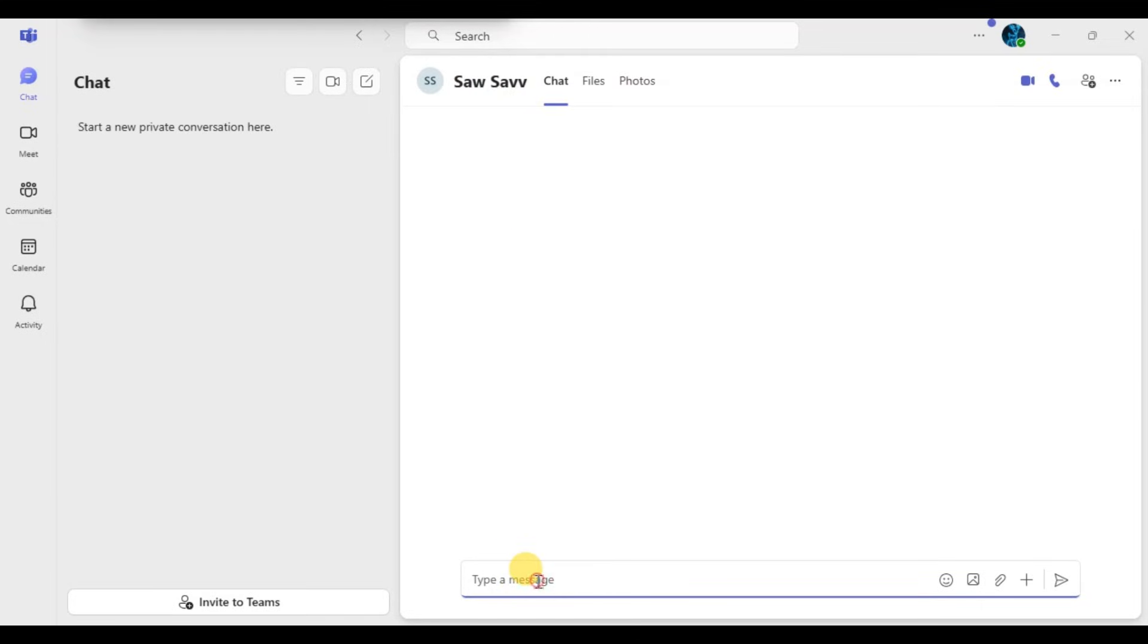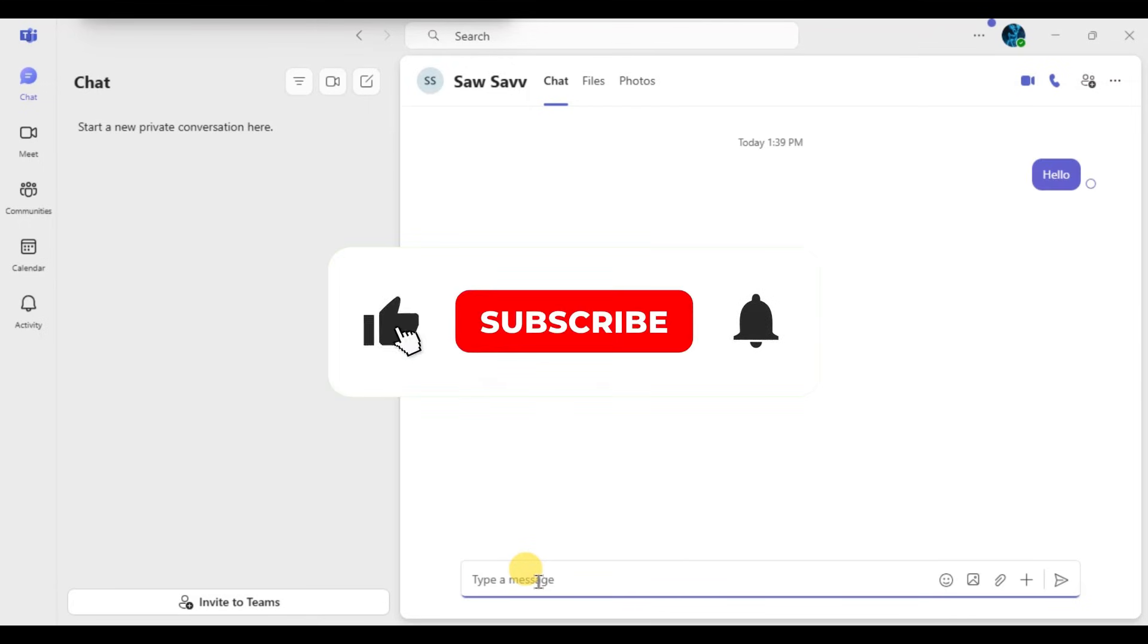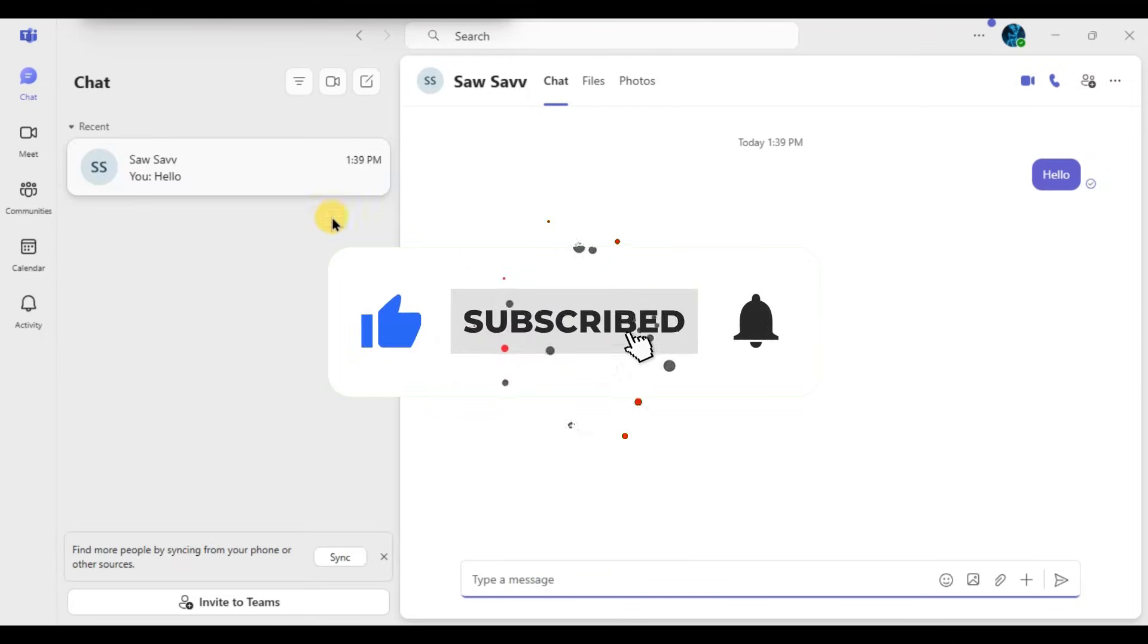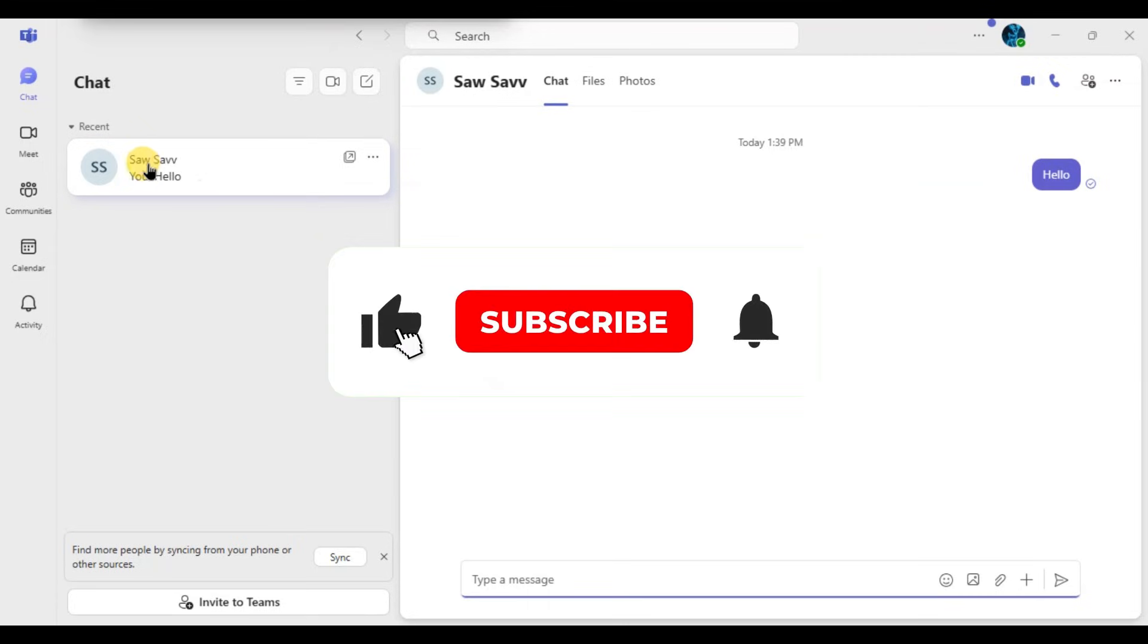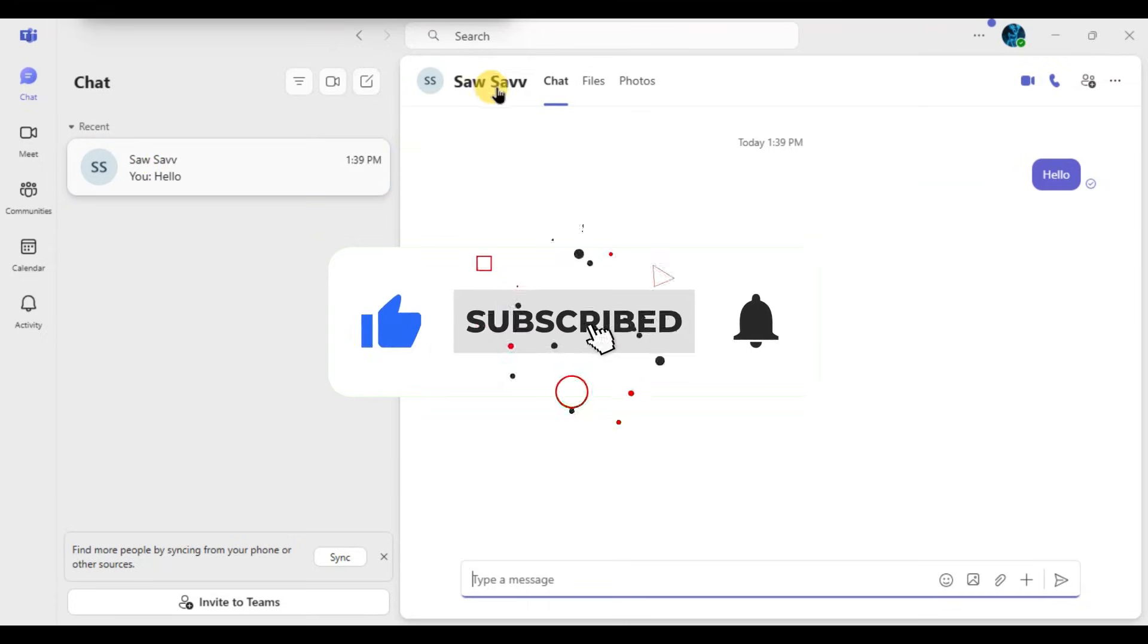Now you know how to add contacts in Microsoft Teams. If you found this video helpful, don't forget to like, share, and subscribe for more tech tips. Thanks for watching and I'll see you in the next video.